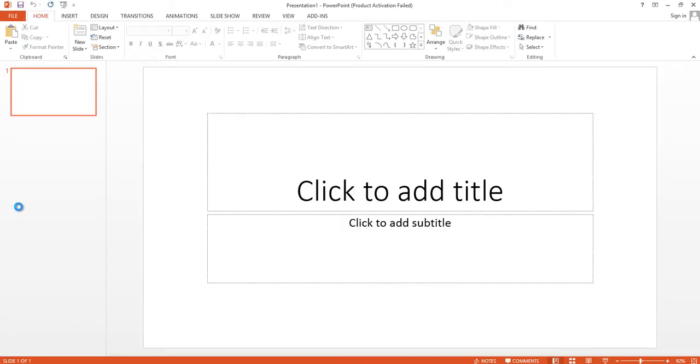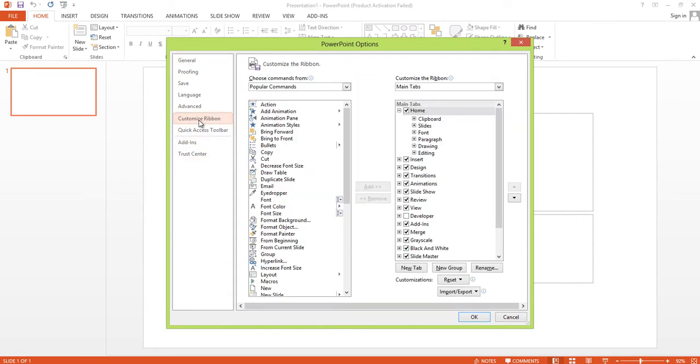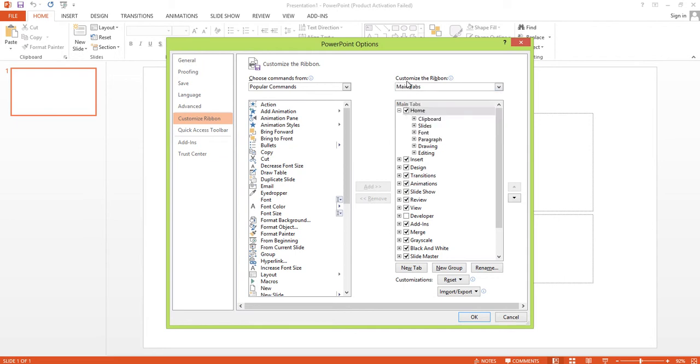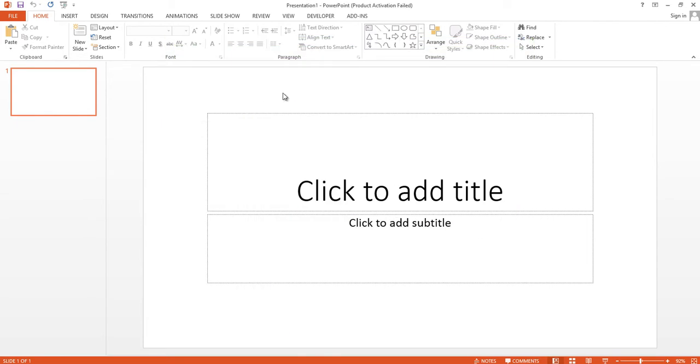Now click on Customize Ribbon. Here you will see the Customize the Ribbon option, and under here you will find the Developer option. You need to enable the Developer option and then click on the OK button.